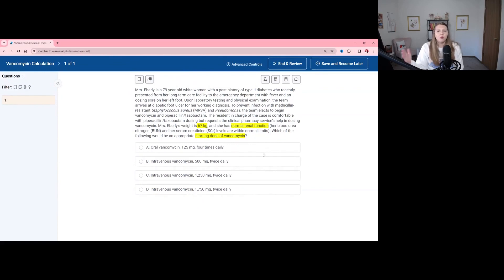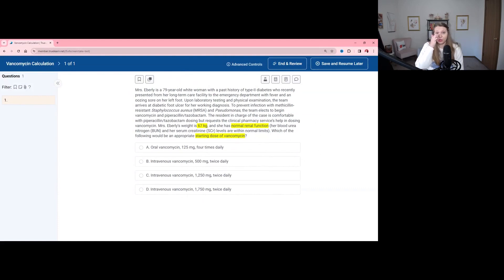So at that point, we need to know the starting dose of vancomycin in milligrams per kilogram. The range for a starting dose is 15 to 20 mg/kg — that is the standard. Each institution is going to have their own protocol or starting dose that they like to use, typically based on age and renal function, but 15 to 20 is a really good starting point and what is recommended.